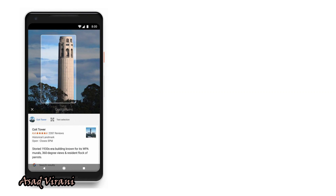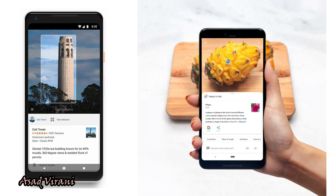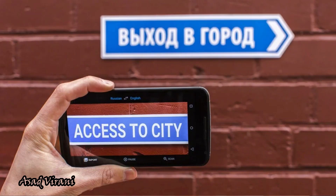Simply point your camera at a famous monument, some fruits, or even some foreign language text, and see how well Google helps you — whether to recognize the monument, identify the fruit, or even translate the text into your language on the go.